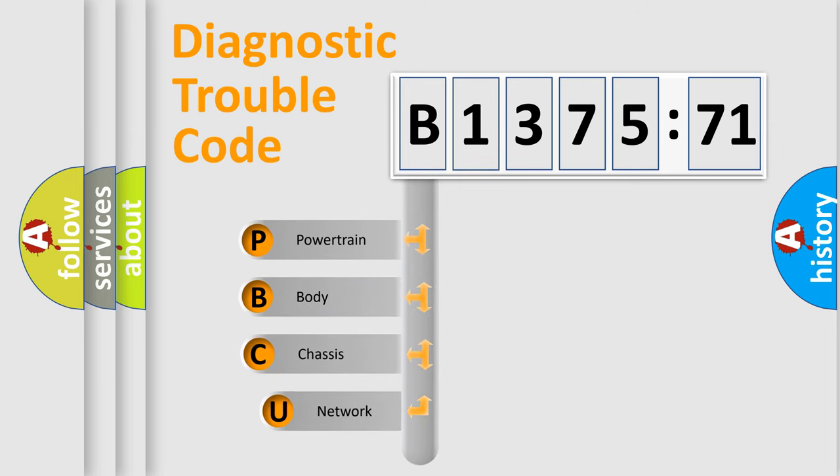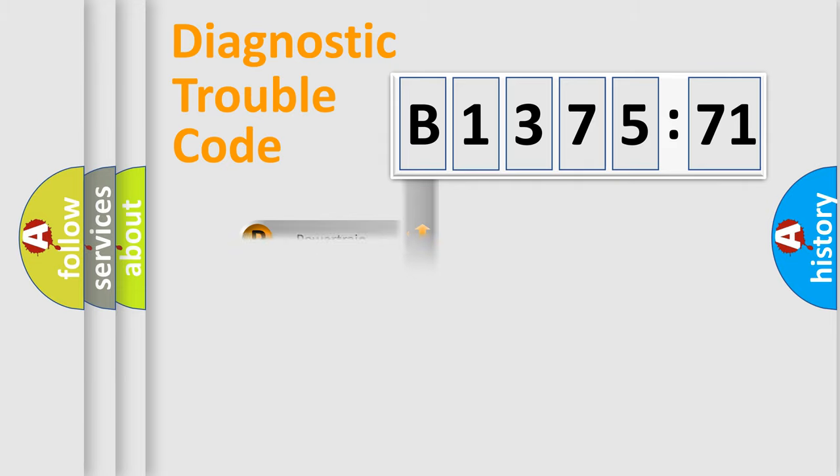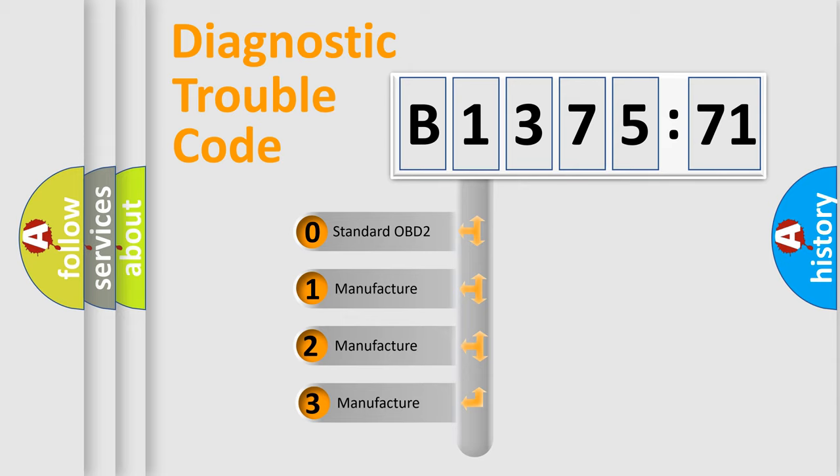First, let's look at the history of diagnostic fault code composition according to the OBD2 protocol, which is unified for all automakers since 2000. We divide the electric system of automobile into four basic units: Powertrain, body, chassis, network. This distribution is defined in the first character code.